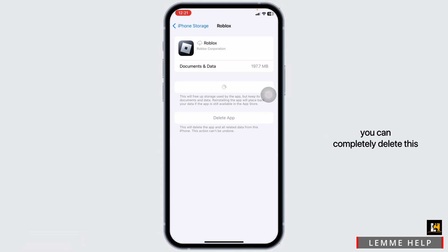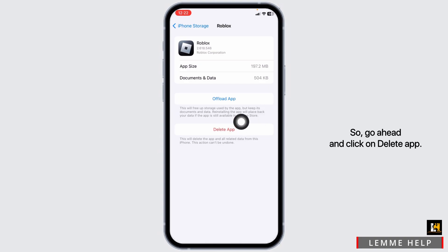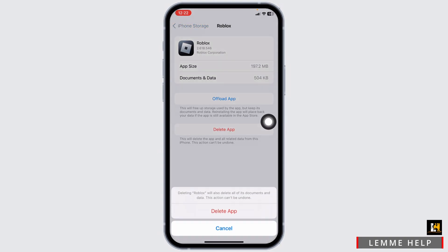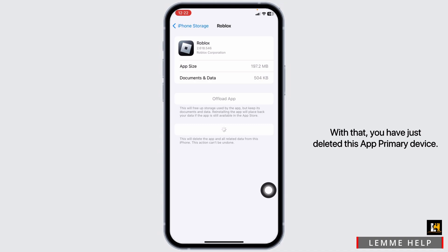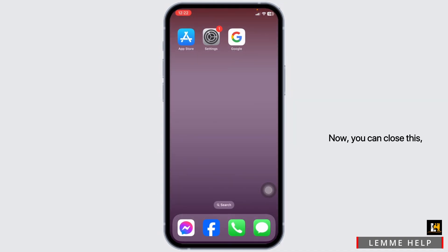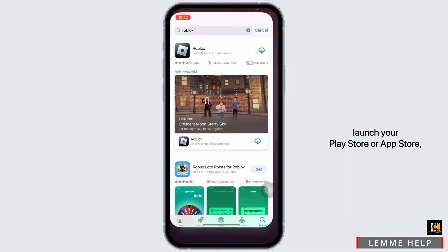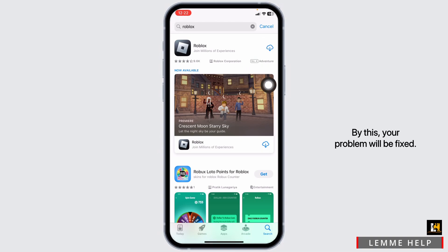If you still run into the issue, you can completely delete this app from your device and reinstall it. Go ahead and click on Delete App. With that, you have just deleted this app from your device. Now close this, launch your Play Store or App Store, search for the app Roblox, and install it. By this, your problem will be fixed.